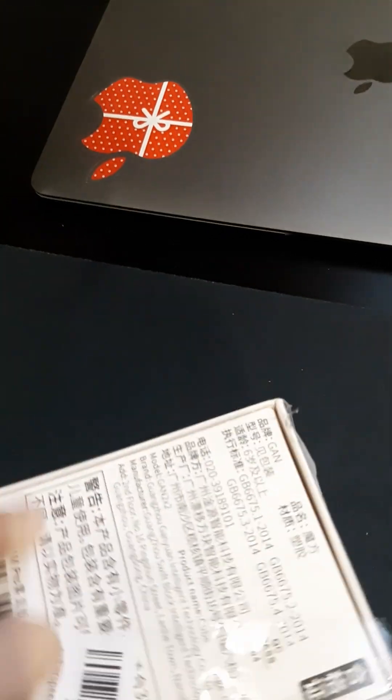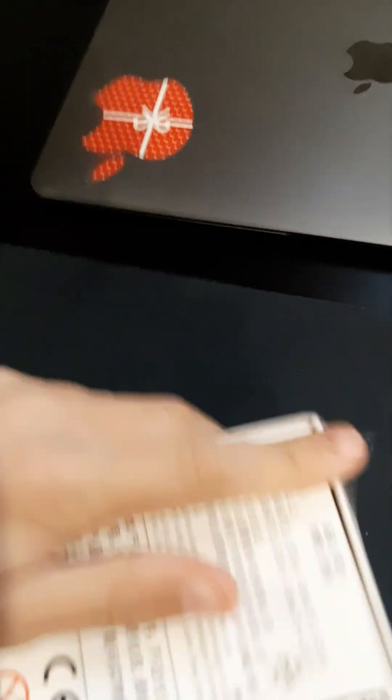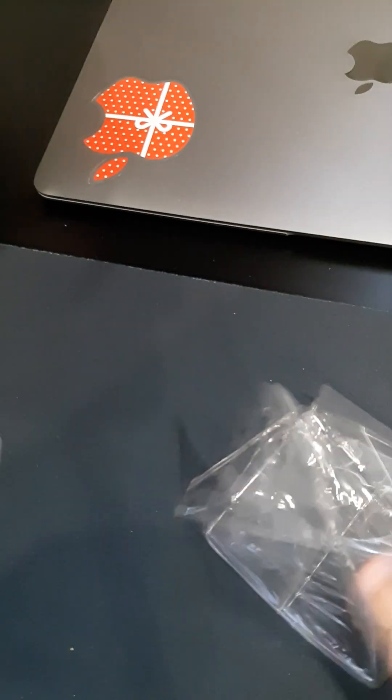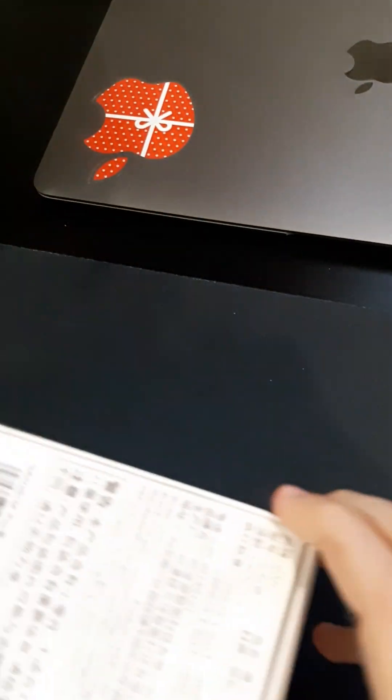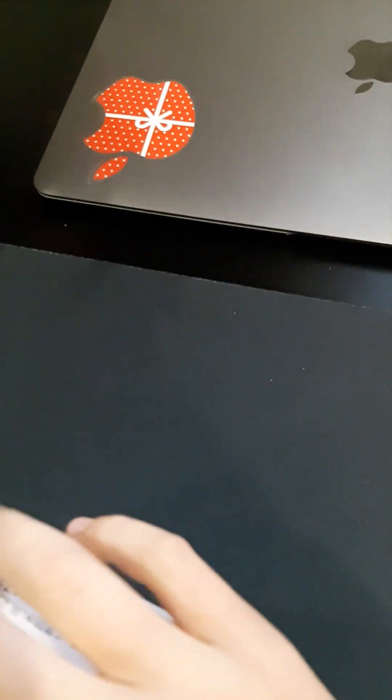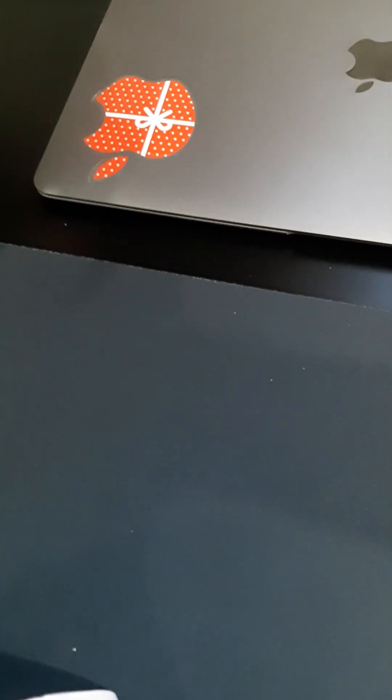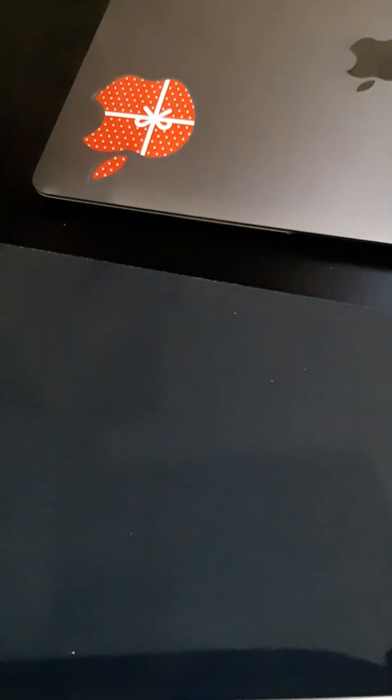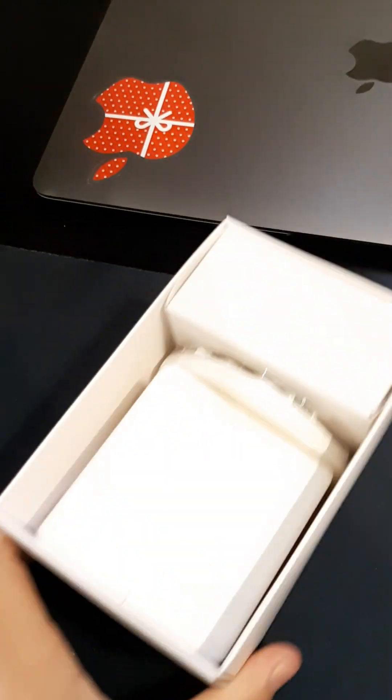So I'm just getting all this off right now. I'm not going to break the box because I want the box. Okay, here we are.